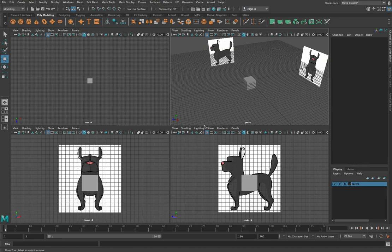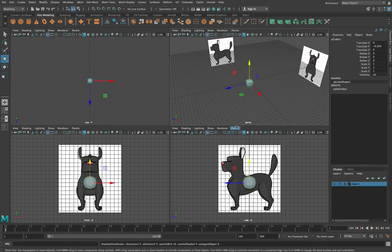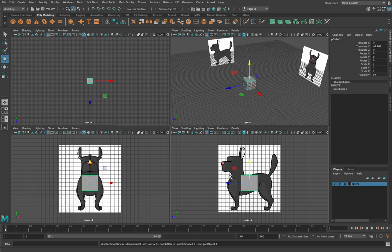In the last video we set up this view with a couple of reference images and a cube which we're going to start our modelling process with. One thing to remember is that we're going to be moving into smooth mode at some point so that we can see our cube turn into smooth, rounded, organic shapes. So when we model this initially with our box shape, we're not going to worry too much about it conforming exactly to these curves, because the software will help us with that a bit later.